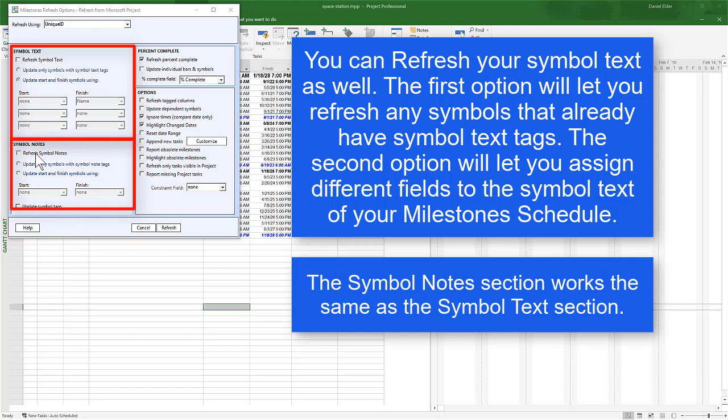The next section works in the same way except for Symbol Notes. So if you're using Symbol Notes on your schedule, you can update them here.